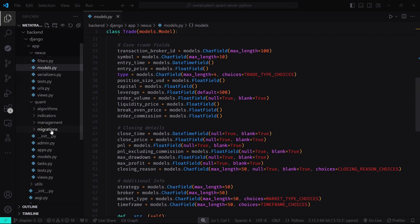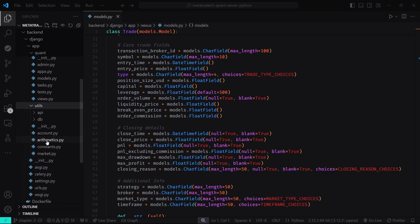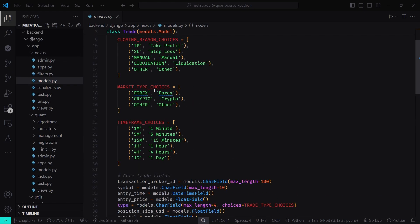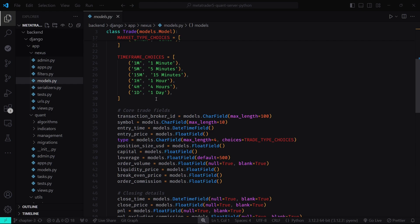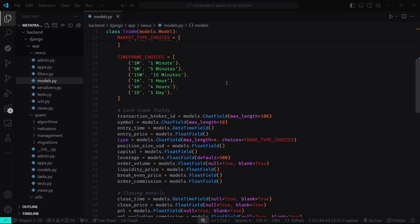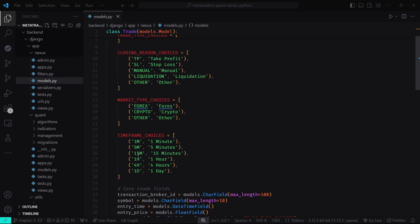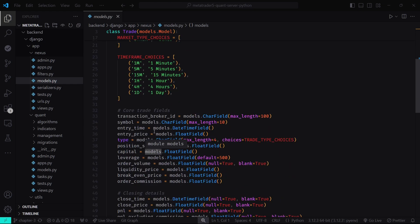We can have many Django apps for different trading strategies, but they all use the database models from the Nexus folder. The Utils folder is for utility functions used by all apps. Let's go through the models.py file in the Nexus folder. This file defines models for storing trade-related information. The Trade model stores detailed information about each trade: trade type choices (buy or sell), closing reason choices (take profit, stop loss, manual liquidation, or other), market type choices (forex, crypto, or other), time frame choices (one minute to one day), and transaction broker ID — a unique identifier provided by the broker.